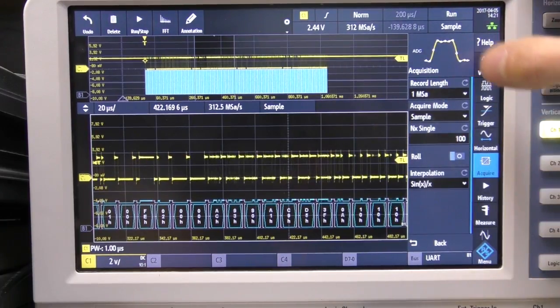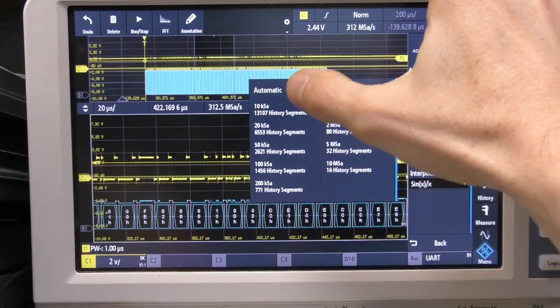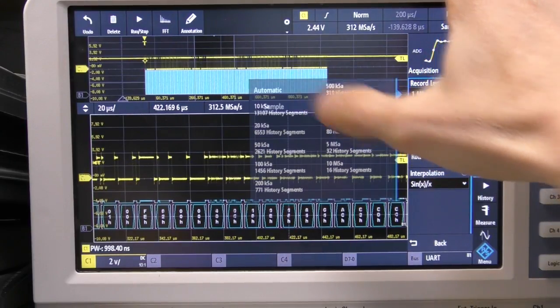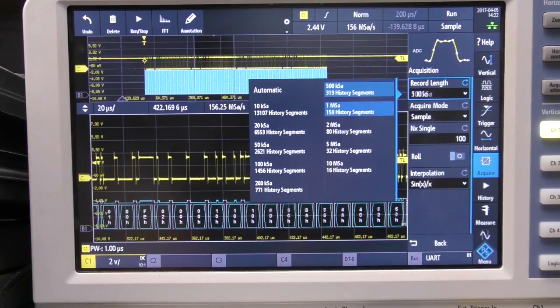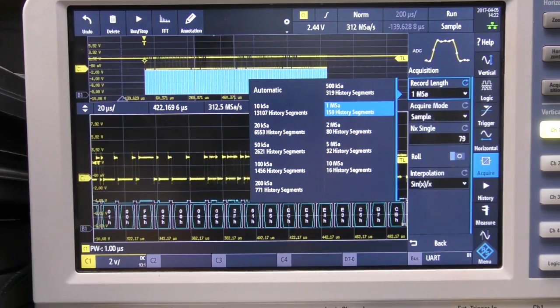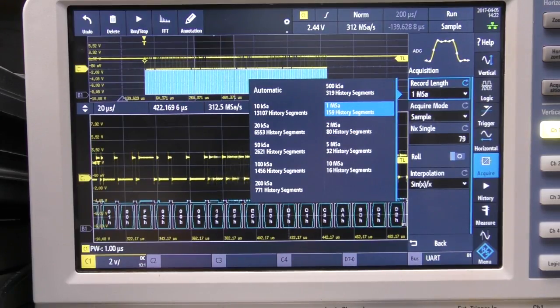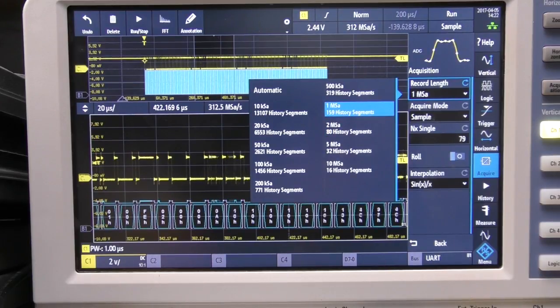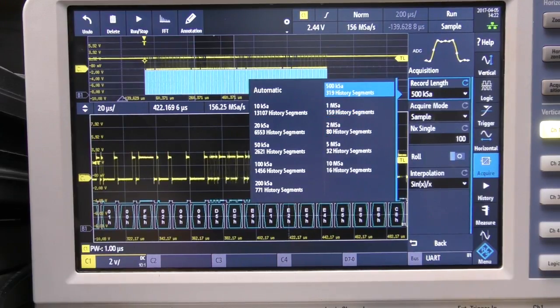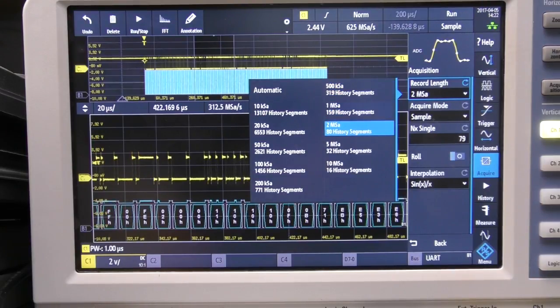Now on this scope you do have a choice of memory, you can say automatic where it figures it out for itself but it will also let you specify your memory size and there are some trade-offs so that at smaller memory sizes certain things will go faster and you do get a higher waveform rate but also it tells you how many segments.